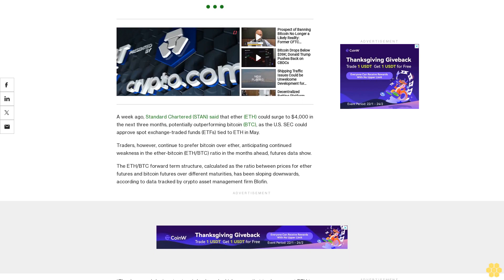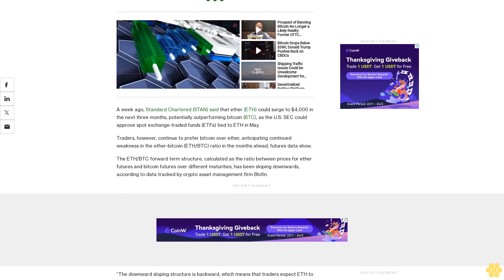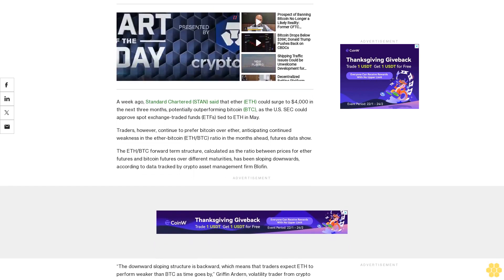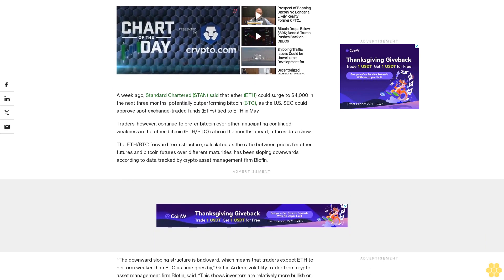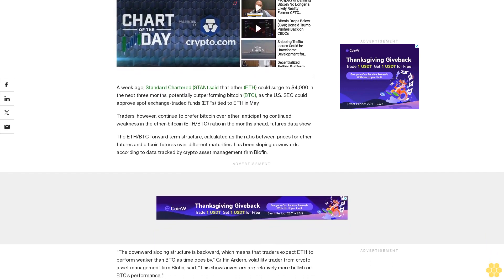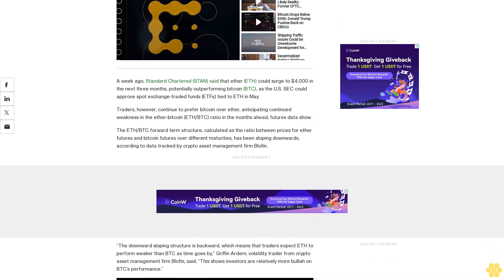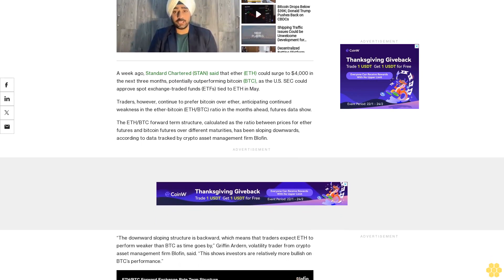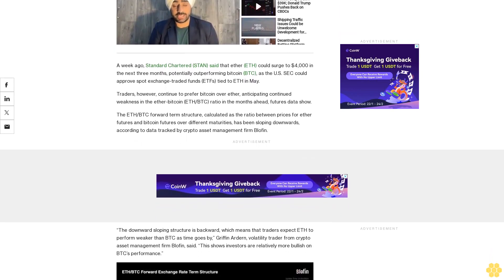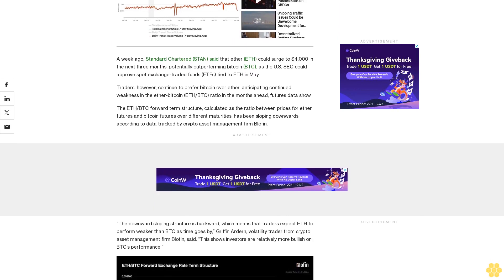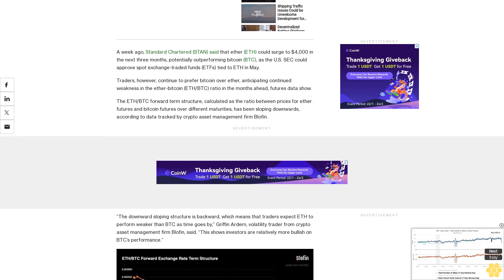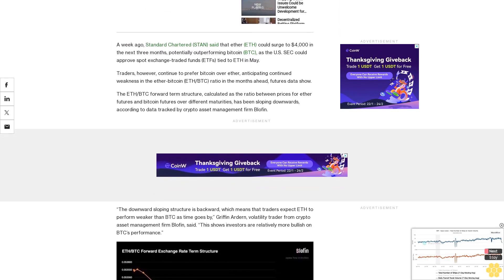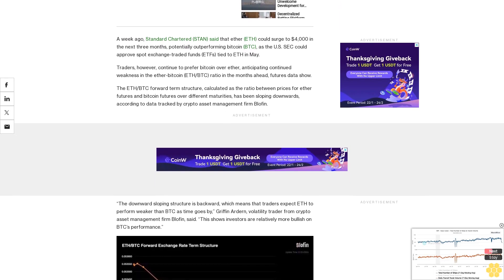This shows investors are relatively more bullish on BTC's performance. The ETH/BTC ratio surged 17% to 0.059 days after the SEC greenlighted the spot Bitcoin ETFs. Ether's outperformance primarily stemmed from hopes that the regulator will soon approve Ether spot ETFs. While those hopes remain alive, the ETH/BTC ratio has since retreated to 53 cents.